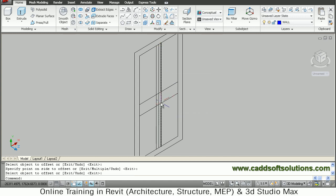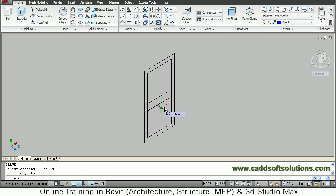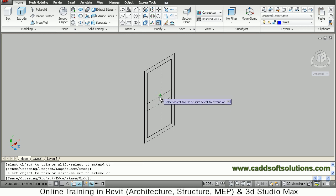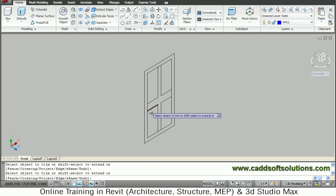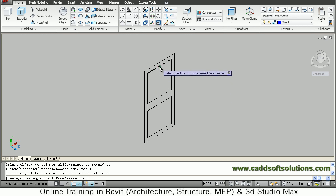Now remove the unwanted edges. First delete the internal edge, then trim the unwanted edges. Remove this edge, this edge, this edge, and these two edges.